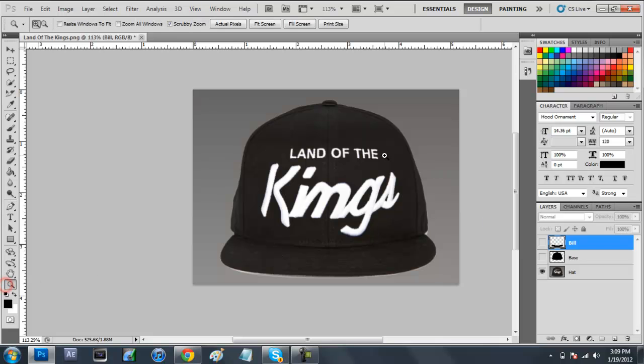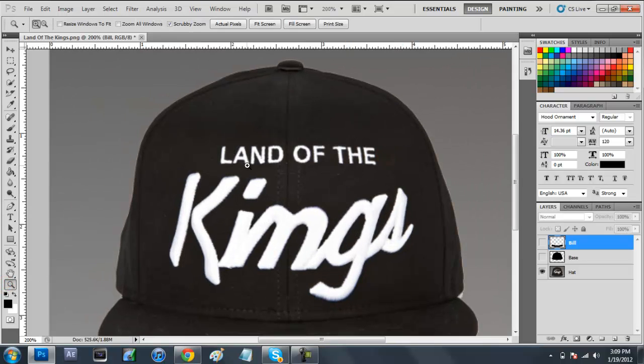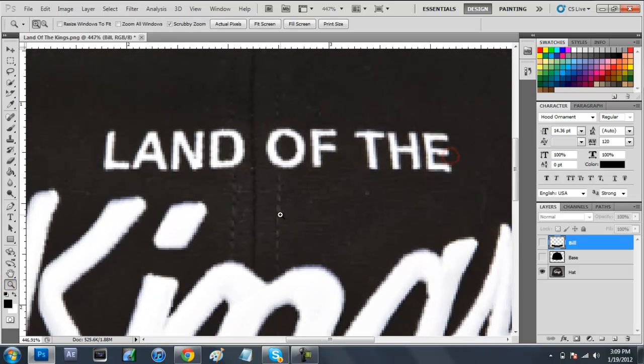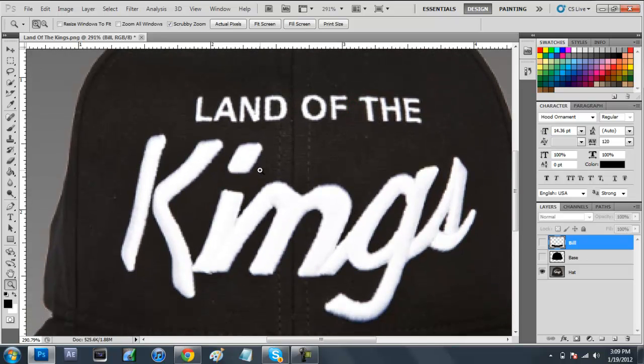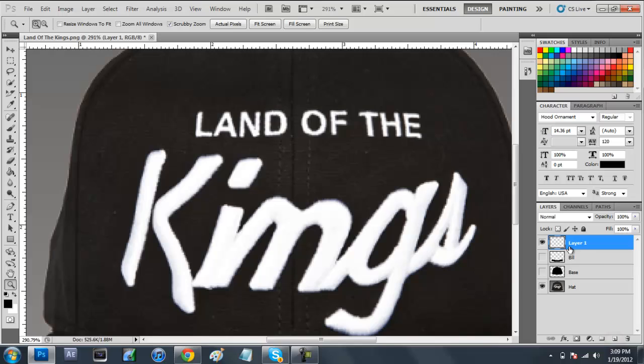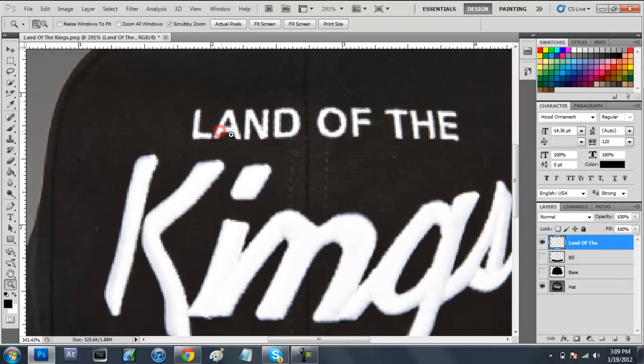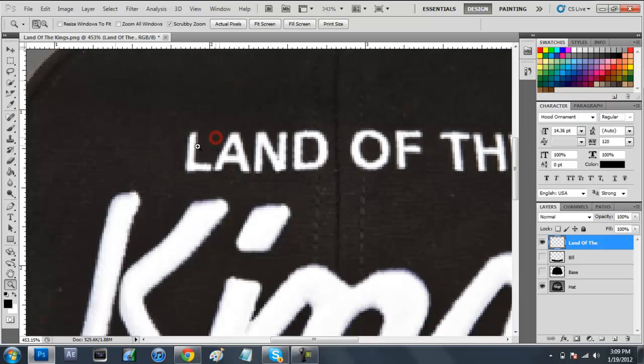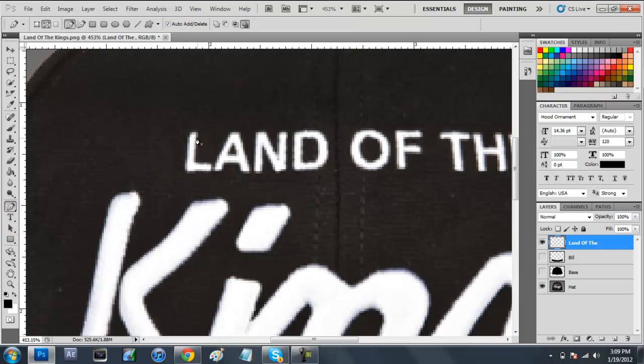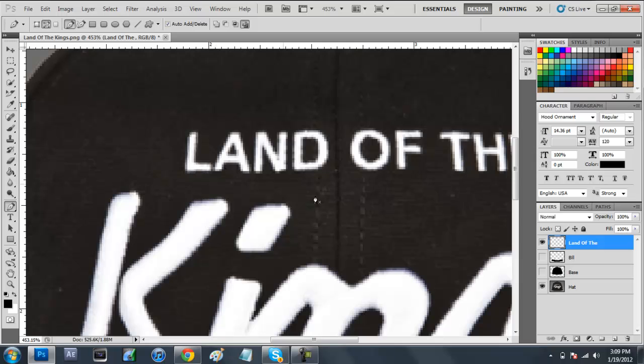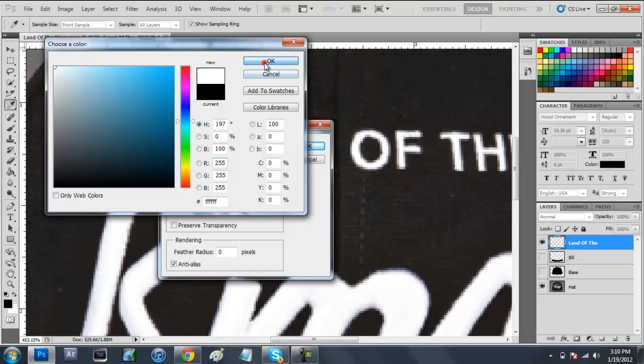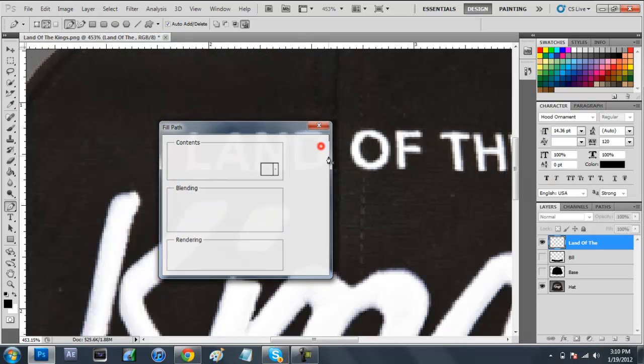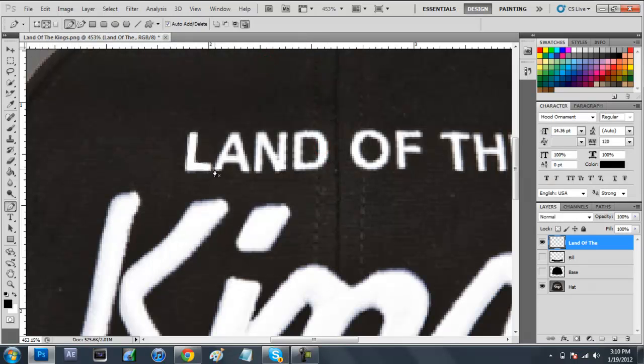Now what we're going to want to do is we're going to want to add the land of the kings text. We're just going to come down here to make a new layer, and we'll make the land of the all one. So we're just going to come to land of the. Now we have a new layer, so now we can go over this. Now, if you didn't want to even trace these letters, you wouldn't have to. But I find that it looks kind of nice when you do because it kind of gives it that almost the realistic hat look type of feel. We're just going to come here to right click, fill path, use color. We're going to come back to color and we're going to use white this time.